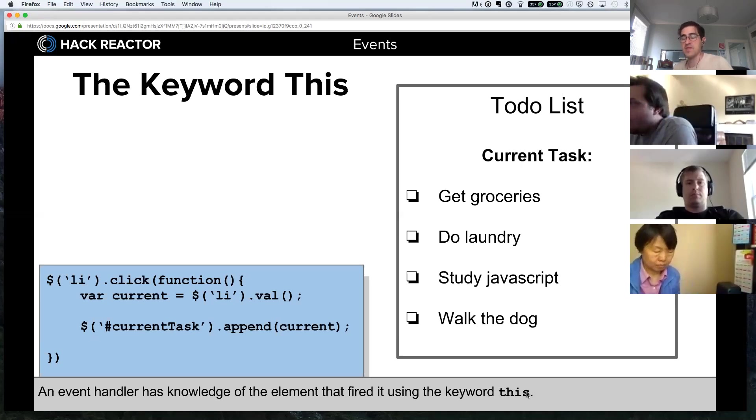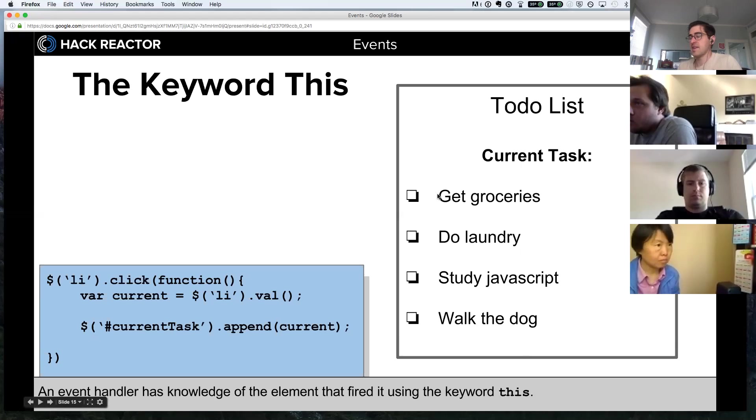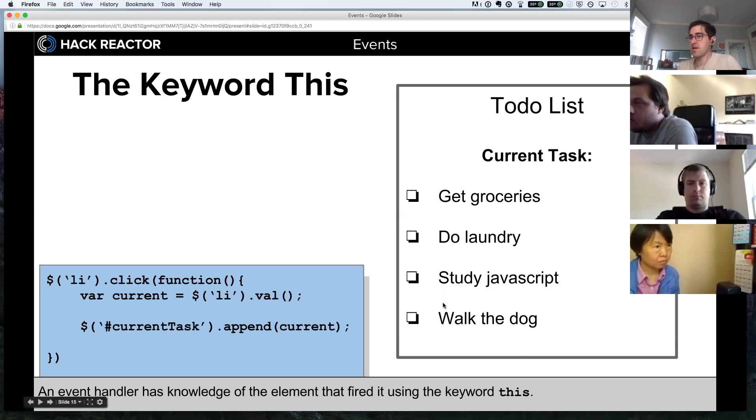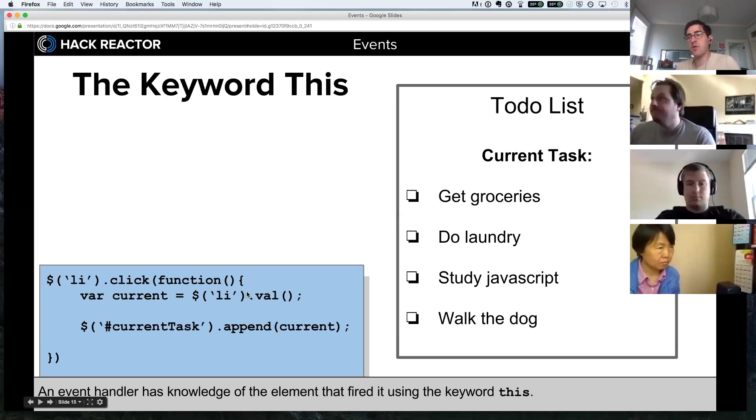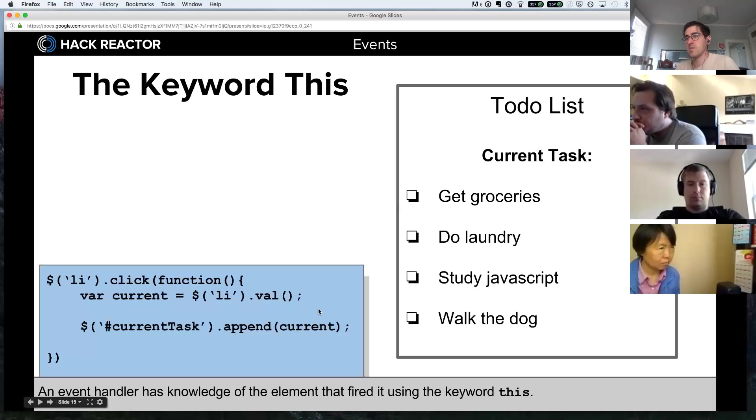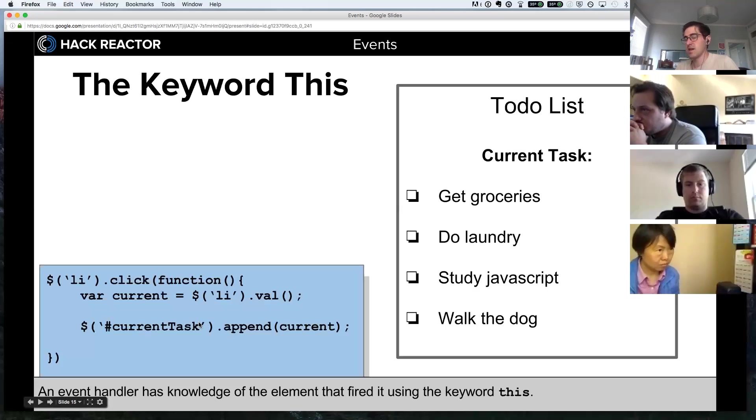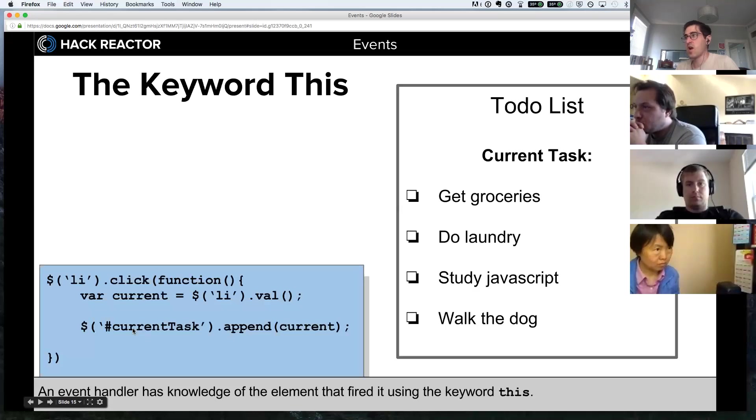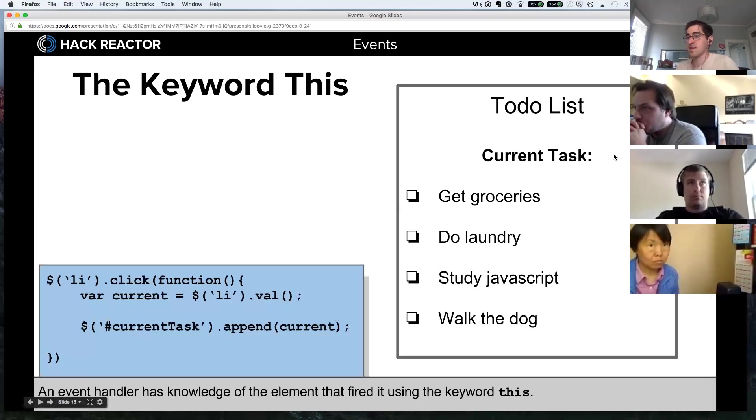In this case, we have a to-do list and each of these to-dos on our list are separate li elements. We want to write an event listener that when one of these li elements gets clicked, we grab the value of that li and we append it to our task list - or I should say we append it to current task, so we'll append it right after this current task at the top.